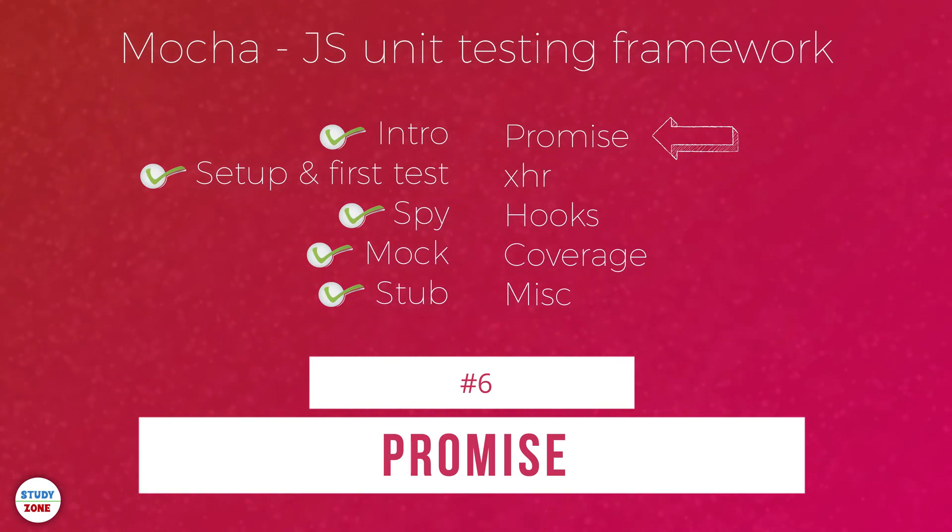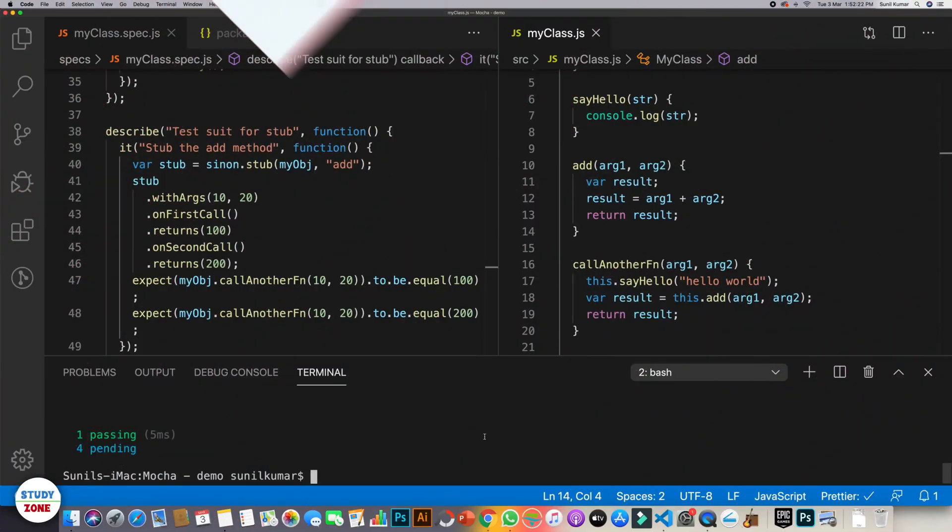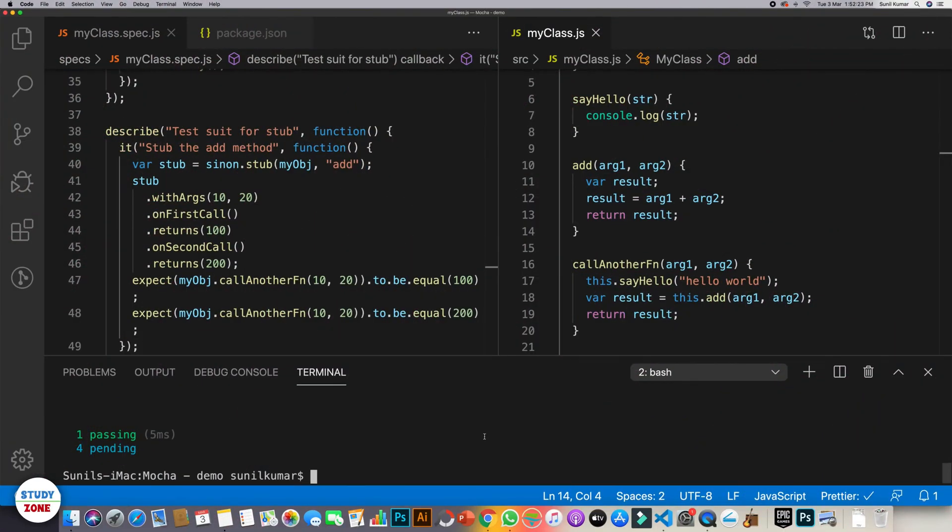In this tutorial, we are going to create and test a promise in two different ways. Testing a promise is an area where most JavaScript developers struggle. But let me tell you, it is very simple. There is nothing really special when you are going to test a promise.